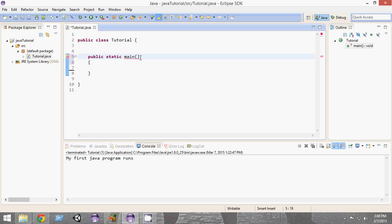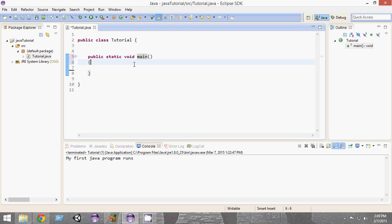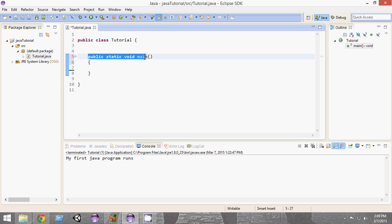We have to give every method a return type. The return type specifies what the method returns — for example, if the return type is int, it returns integers; if it's char, it returns a character. Since we don't want the main method to return anything, we make its return type void. Void means the method returns nothing. That is how we arrive at public static void main.